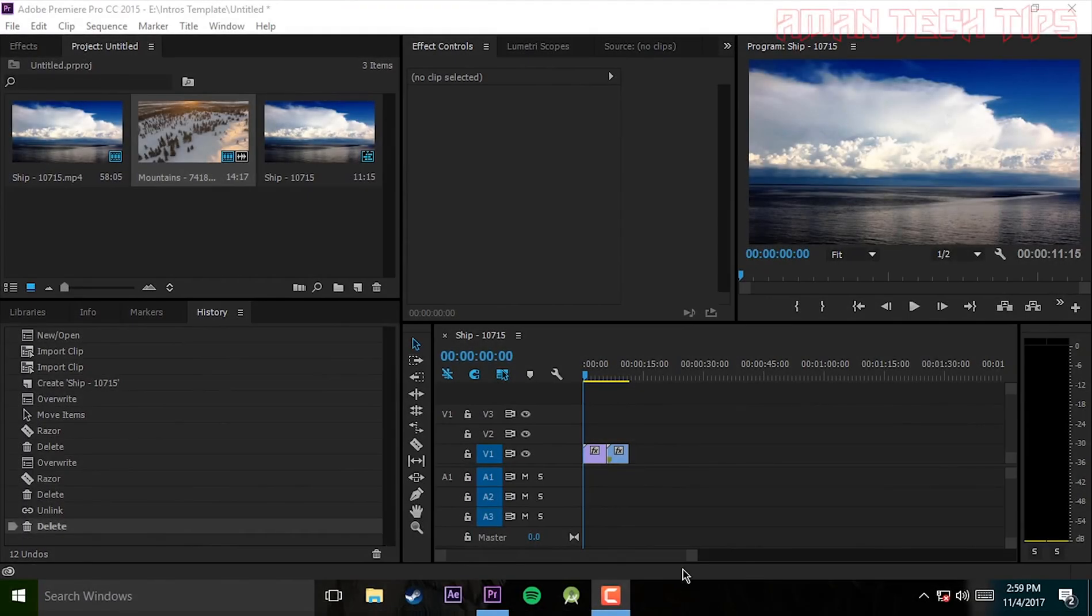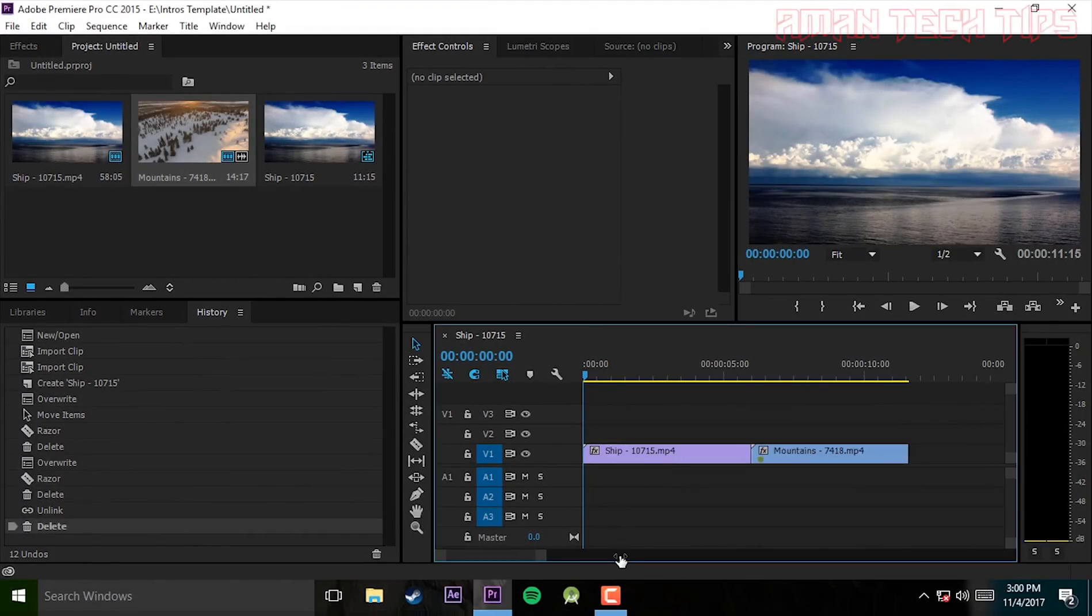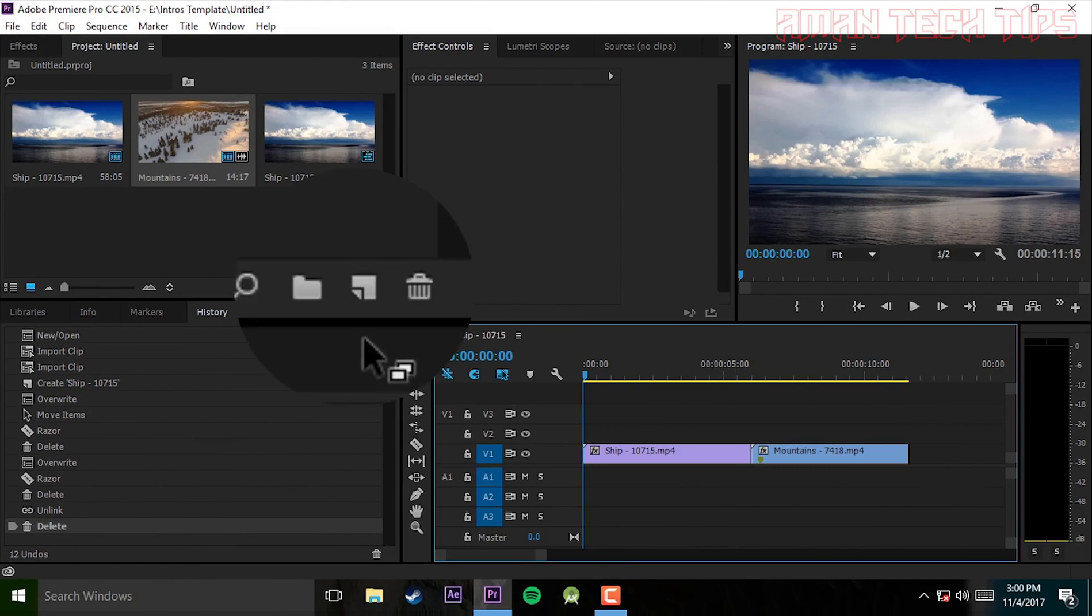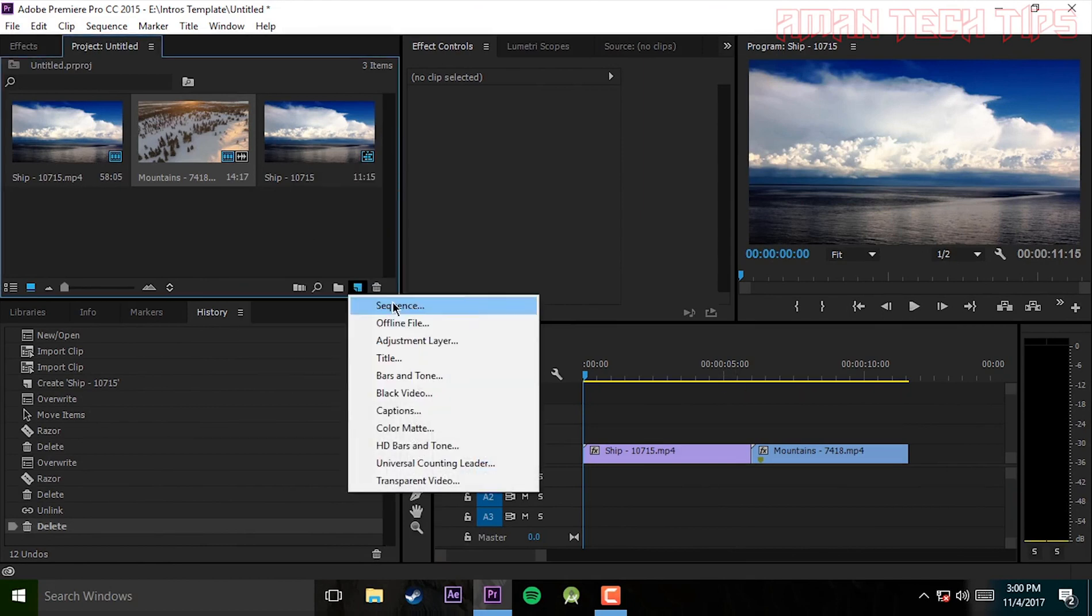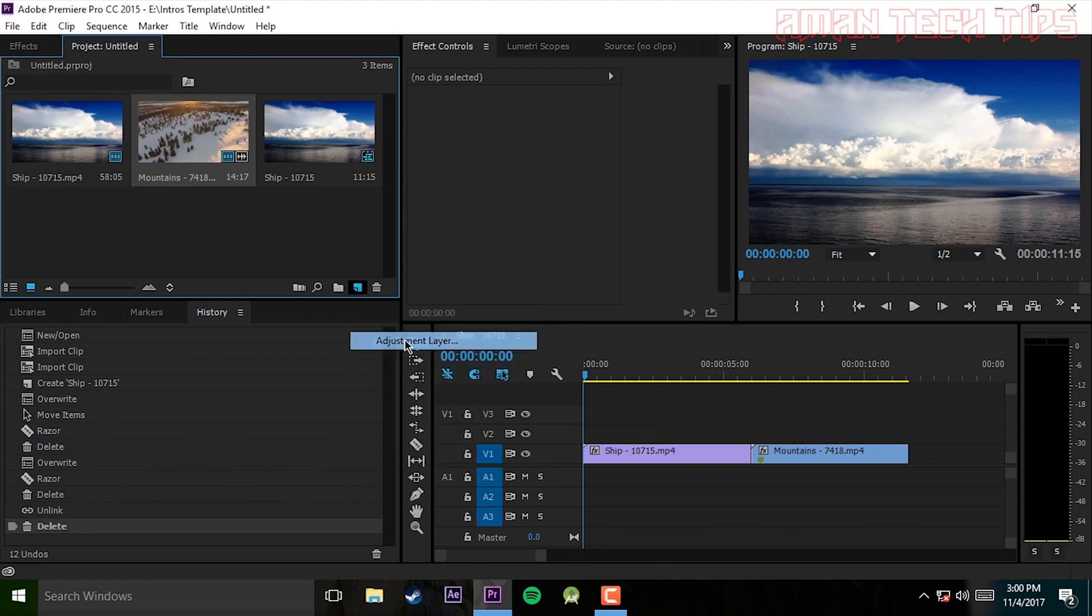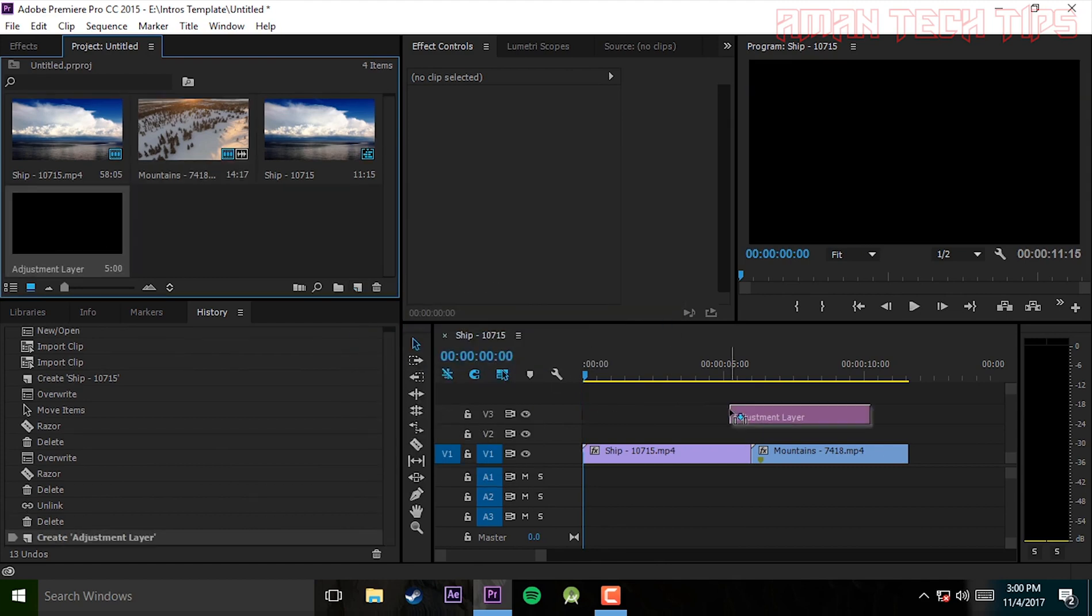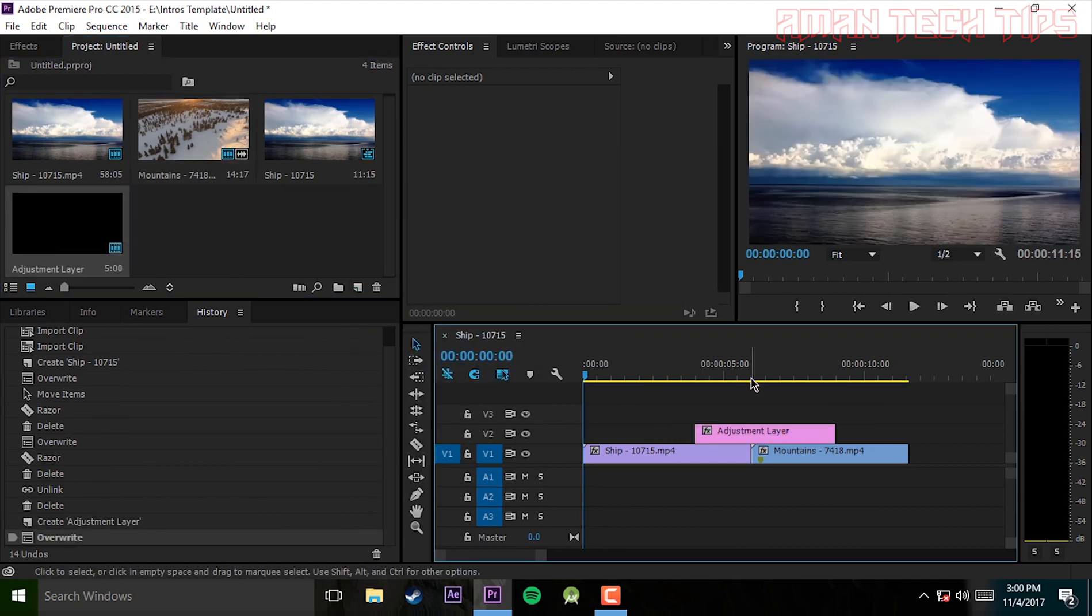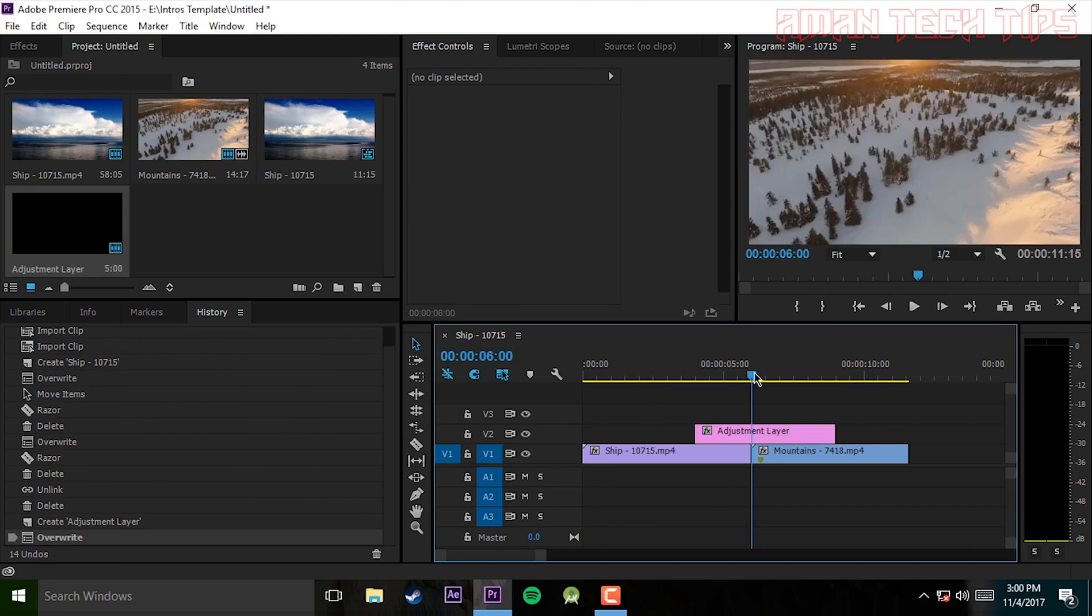To make this transition it is very easy to do. Just go to this first, you have to select the shortcut icon and select adjustment layer. Choose your preference. Now drag it to the end, both to the middle of the video.